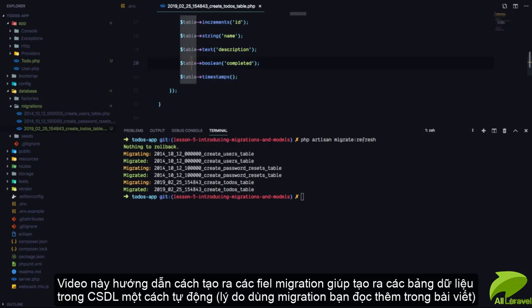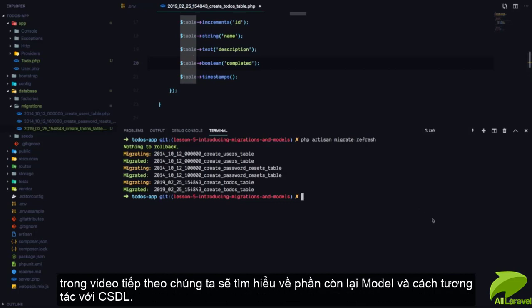That's how we can create a migration and automatically create database tables in our database. Let's talk more about how to communicate with our database using models in the next lesson.